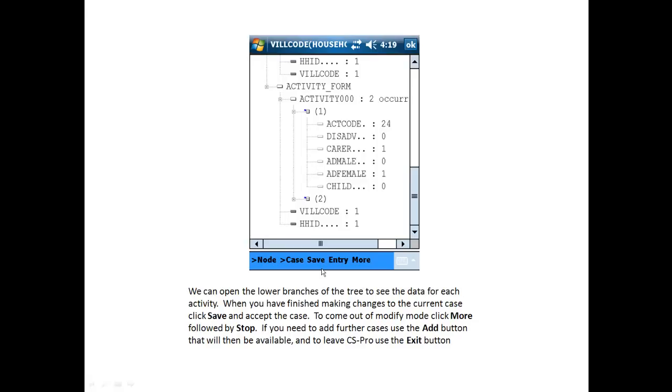When you have finished making changes to the current case, click Save and accept the case. To come out of Modify, click More followed by Stop. If you need to add further cases, use the Add button that will then be available. And to leave CSPro, use the Exit button.